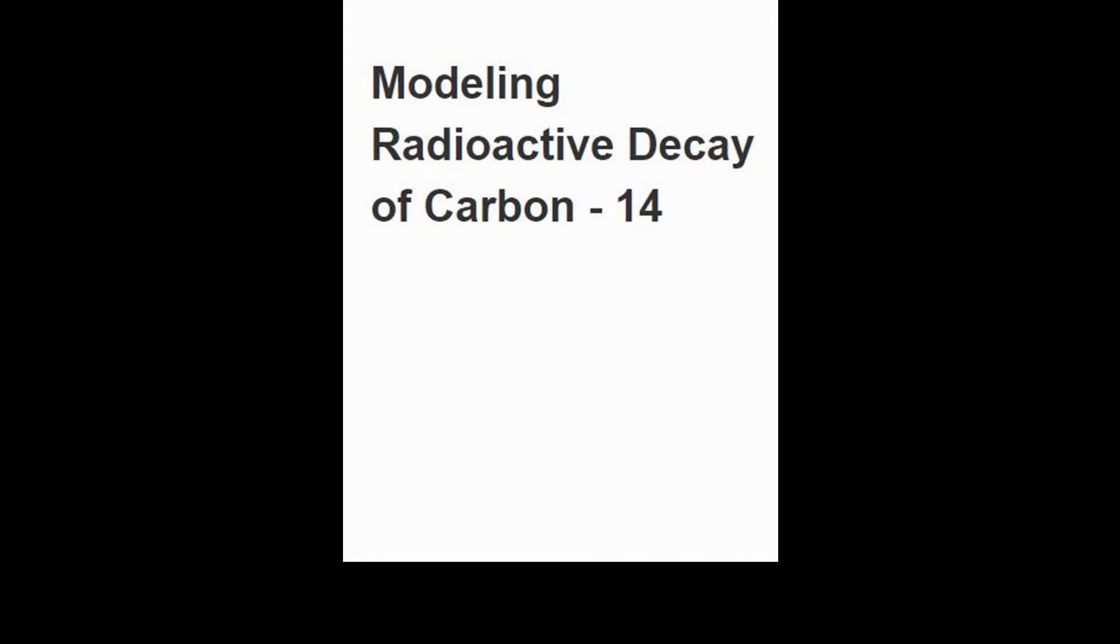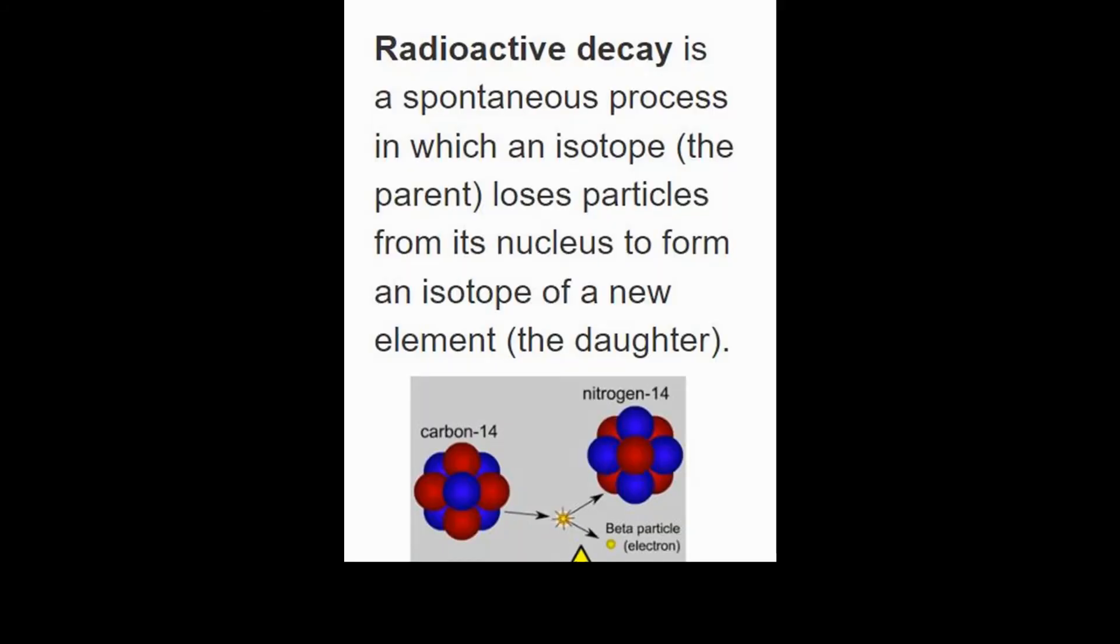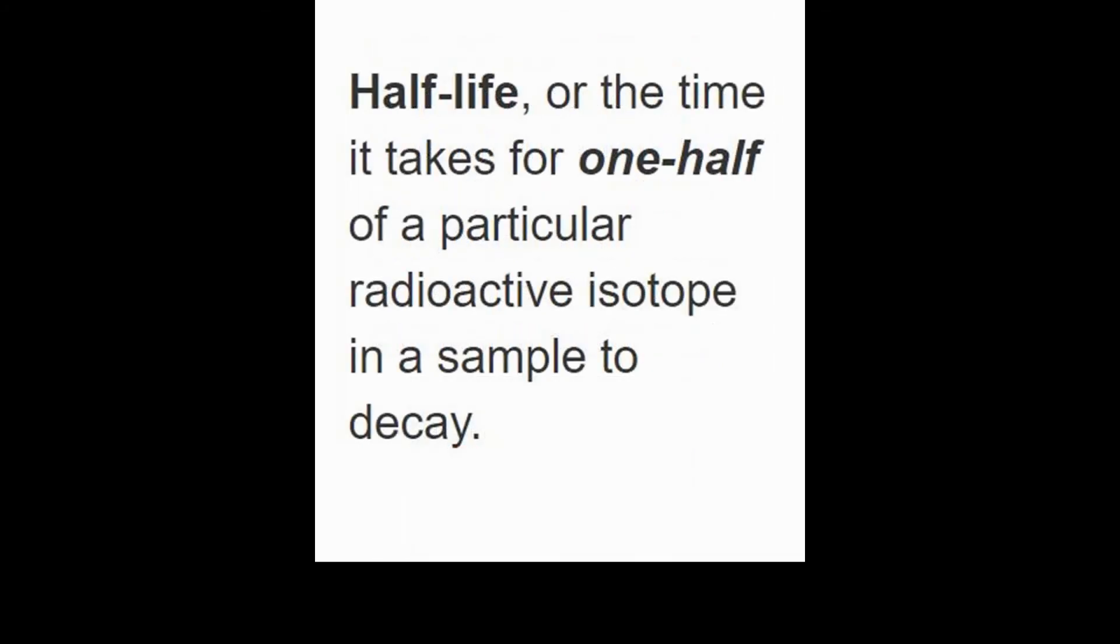In this demonstration we're going to be modeling radioactive decay. Radioactive decay is a spontaneous process in which an isotope, the parent atom, loses particles and energy from its nucleus to form an isotope of a new element, so it's actually creating a different element.